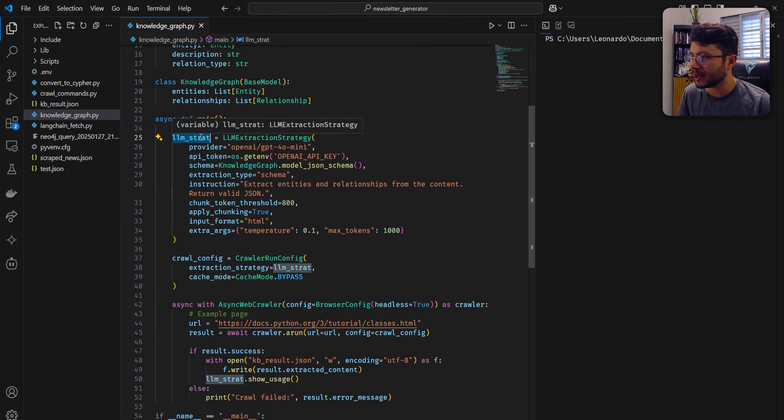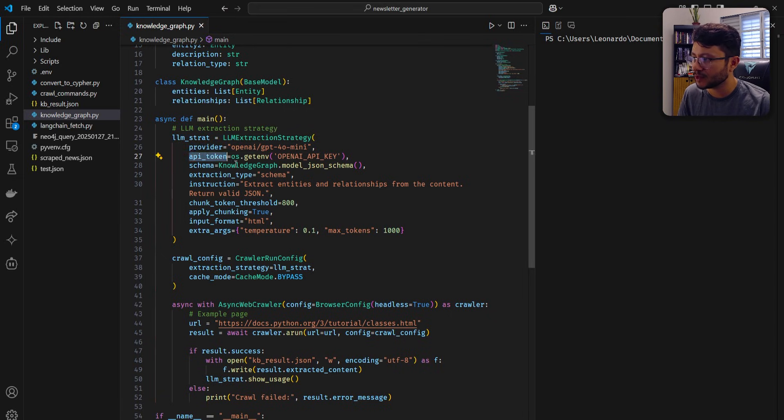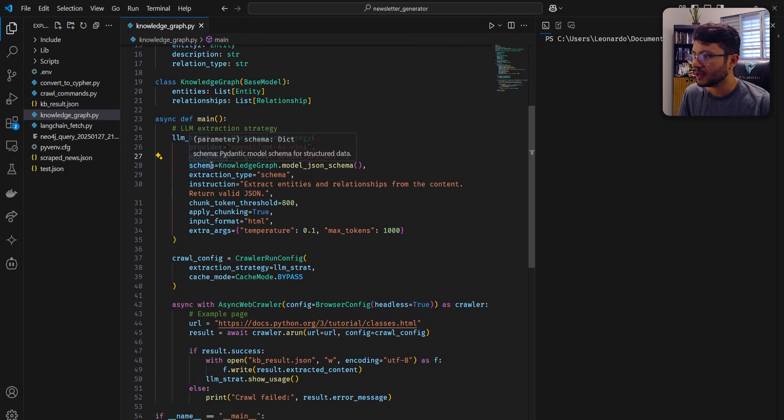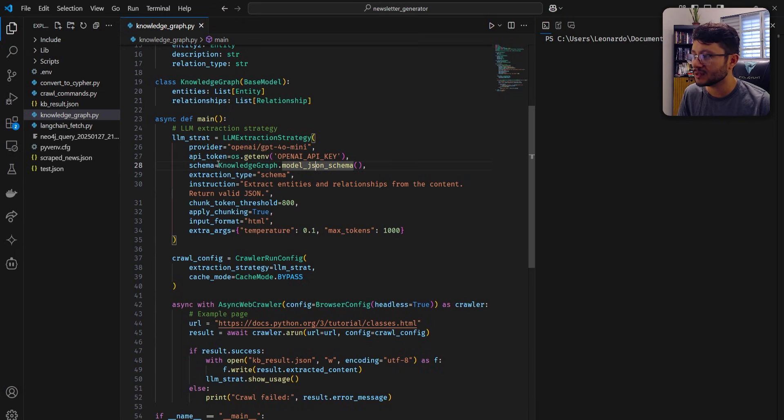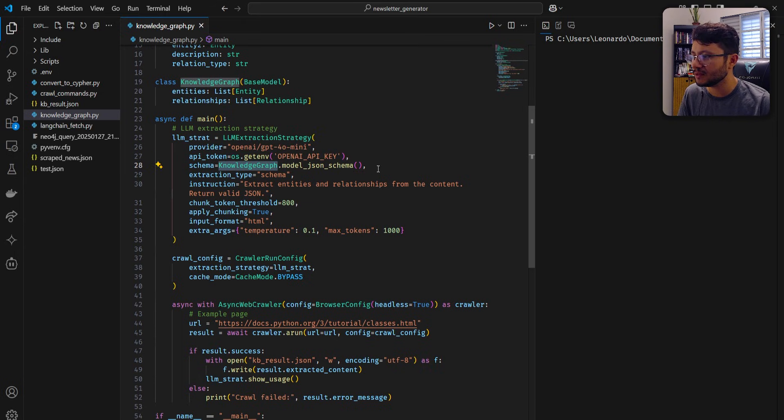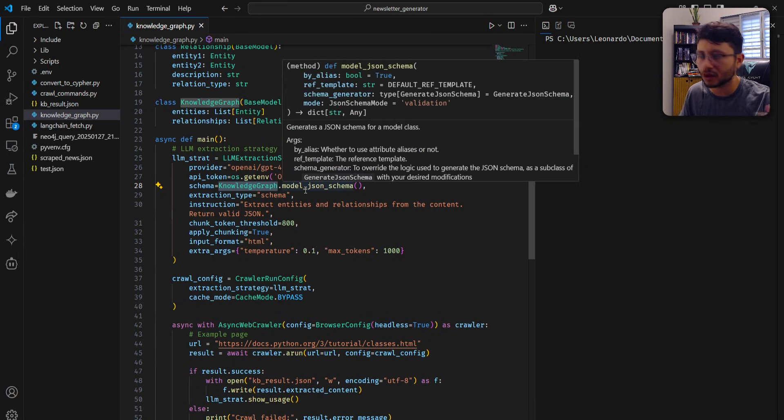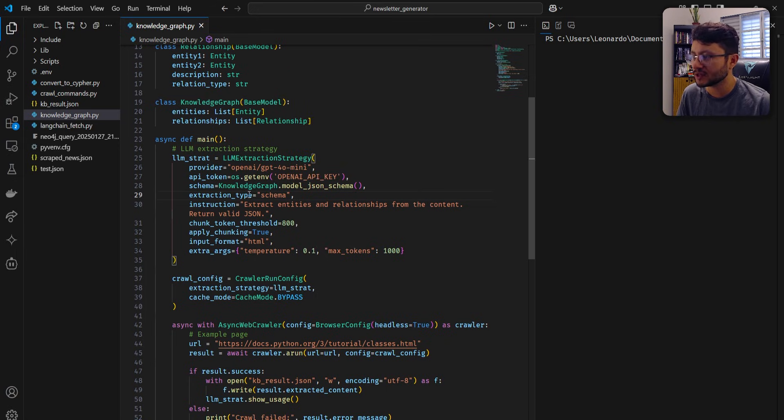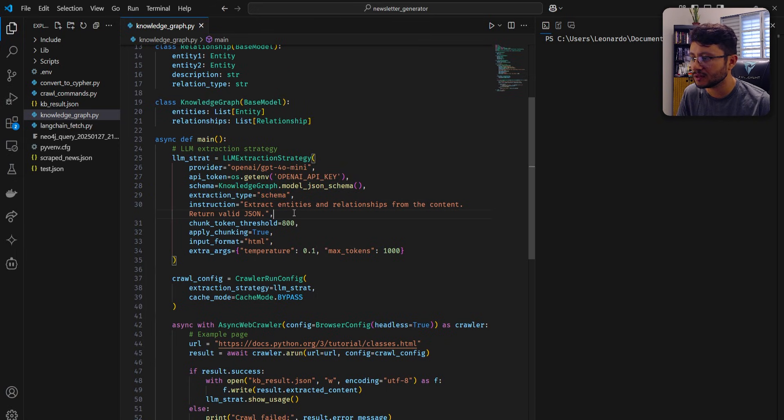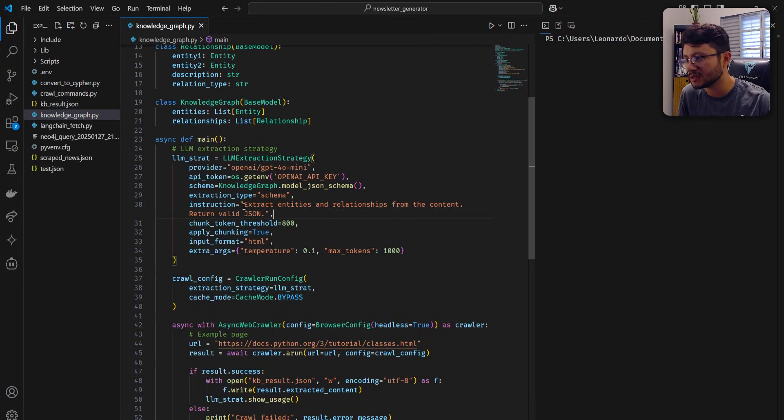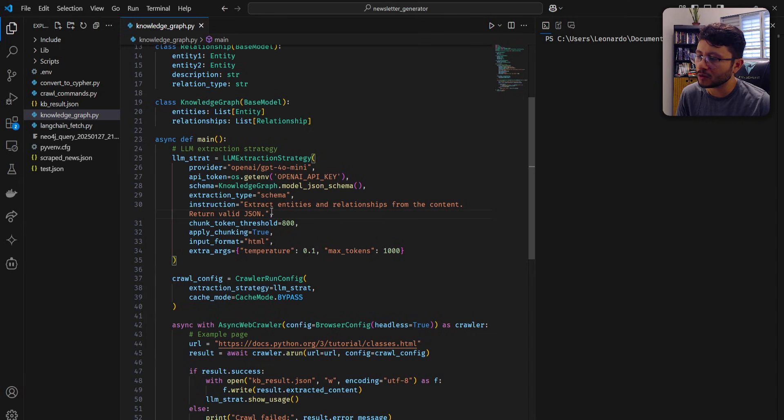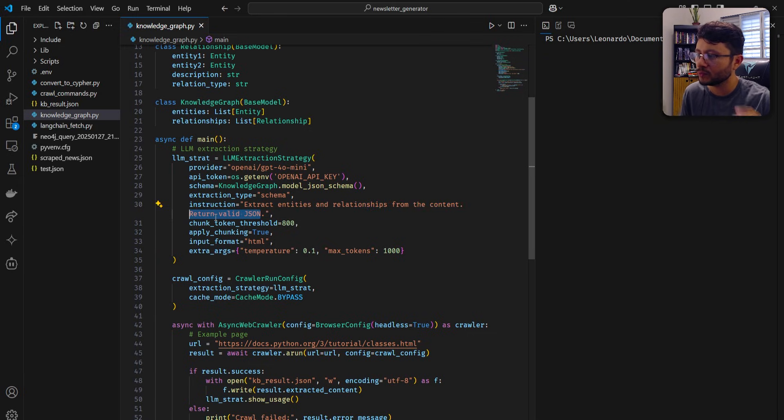So in our LLM strategy, I specify the provider. I give the OpenAI API key. Then I specify this schema. And this schema is oriented towards building the knowledge graph. So the extraction type has to be a schema. And then the instruction, which is basically our prompt, is extract entities and relationships from the content. Return a valid JSON. Depending on which model you're using, you'll have to reinforce this return valid JSON.